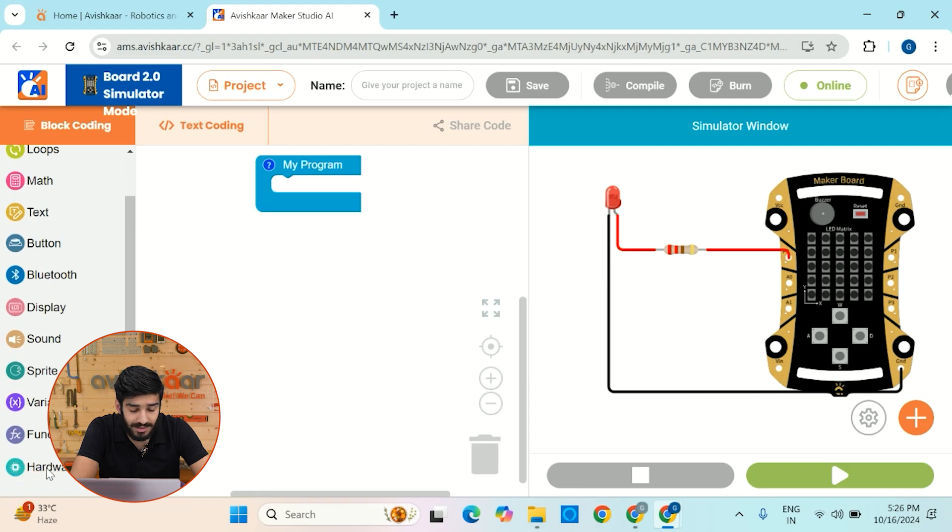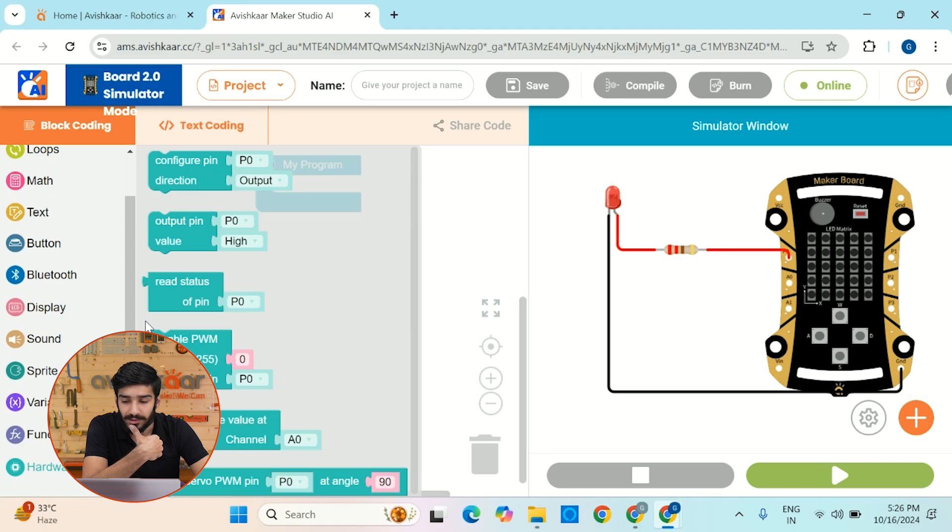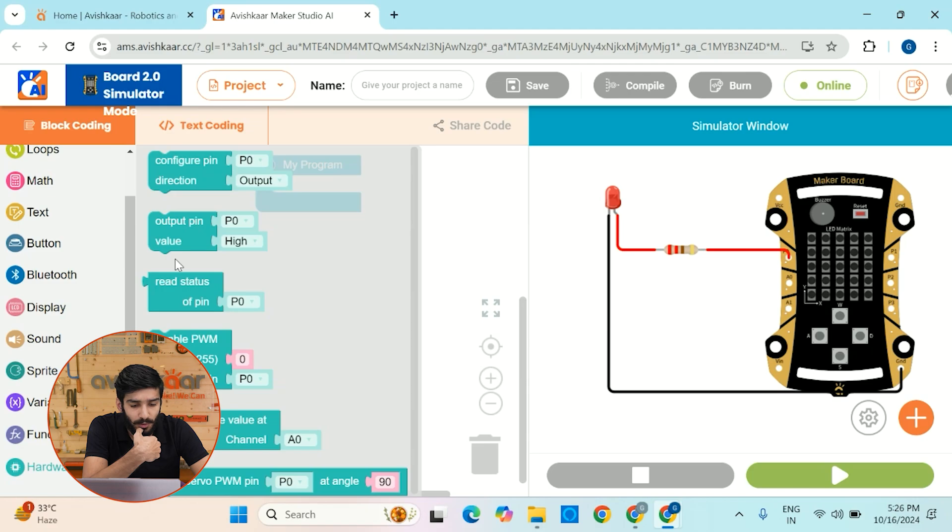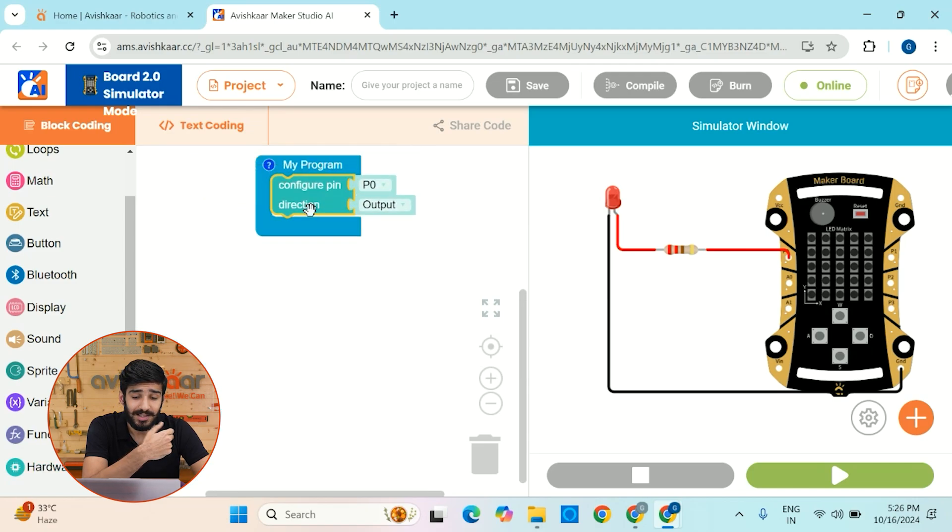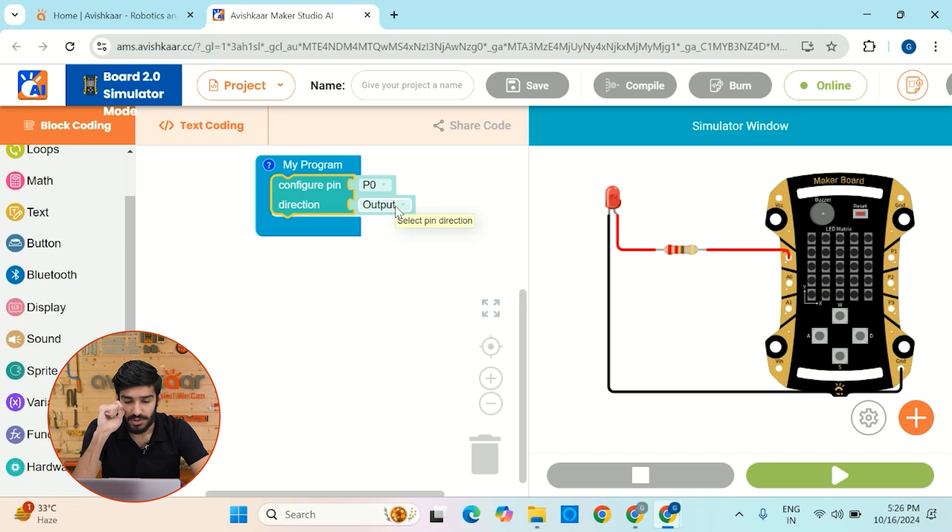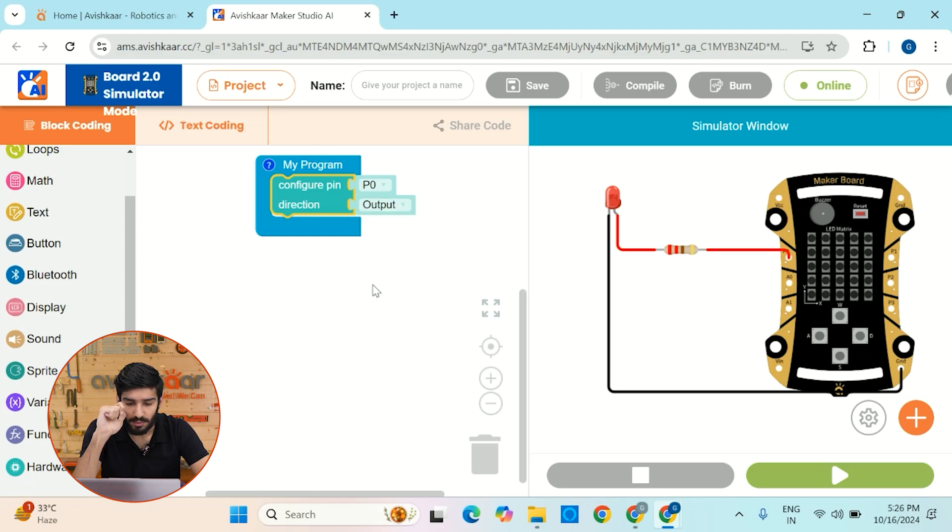Next, you have to go to this hardware window and click on it. So you'll see a couple of interesting blocks. One is this configure pin direction and the other one is output pin value. So using this block, you can actually set the state of a pin. Whether you want to use a specific digital pin or an analog pin in input mode or output mode. So I want to use this in output mode only.